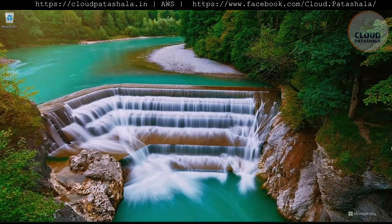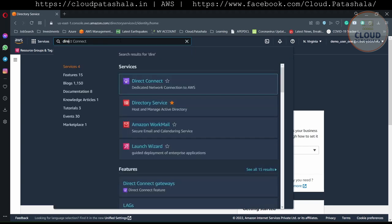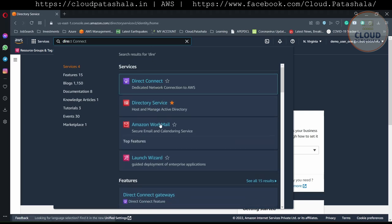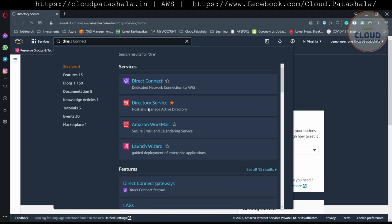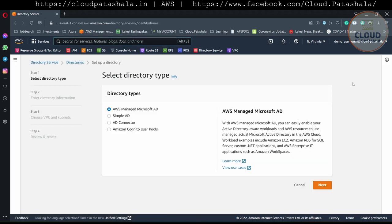Hello everyone, welcome to another video in the Cloud Parts series on Amazon Web Services. Today we would be looking at Active Directory services in AWS. In order to go to Active Directory on AWS, I need to go to Directory Services. Once I go to Directory Services, we should not be having any directory, so I could set up a directory by using Amazon Managed Microsoft AD.